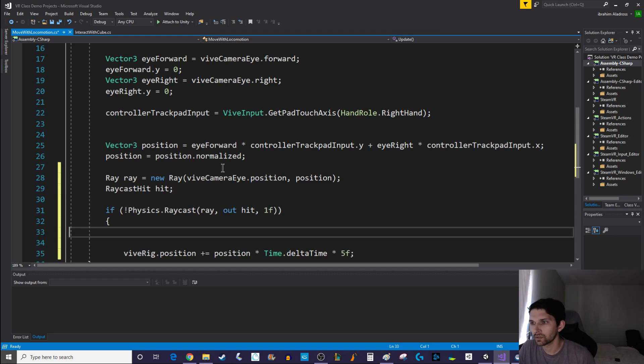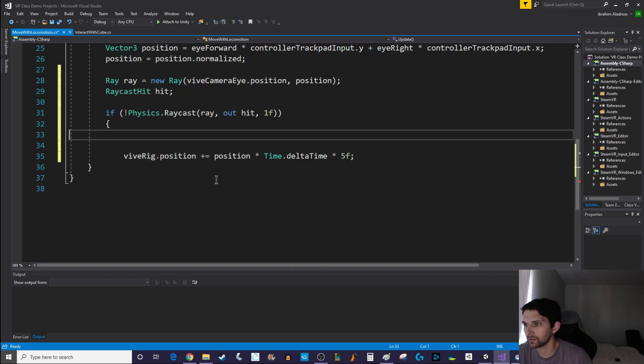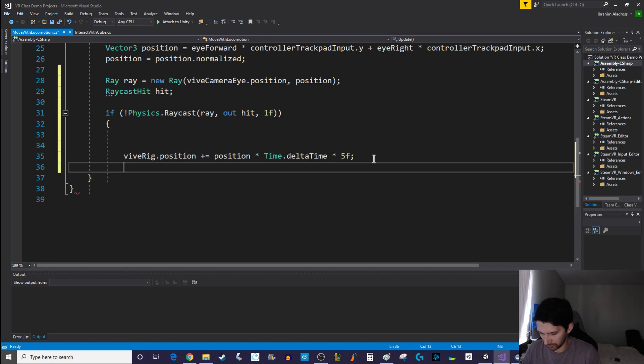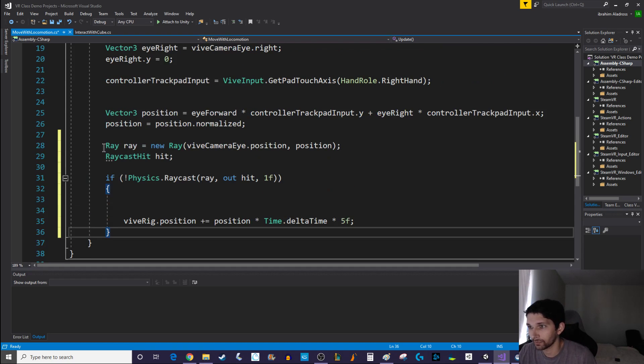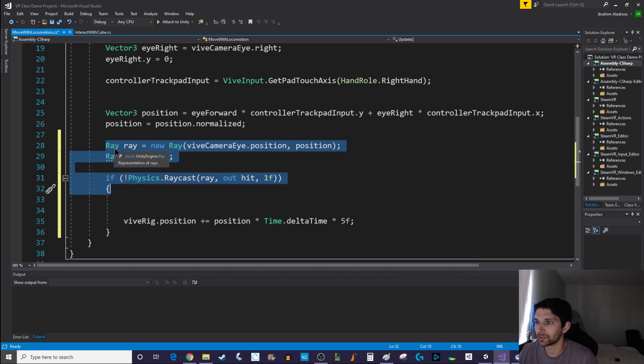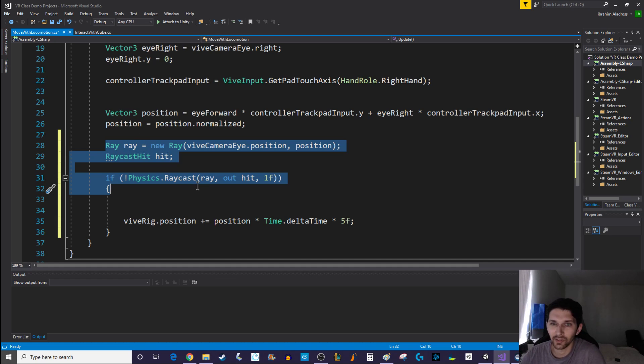If there is something in the way, let's not move. Or if there's nothing in our way then let's keep going. So that's where the ray cast comes in. So here is my new code here, I'll go ahead and highlight it for you. I've written just three lines.